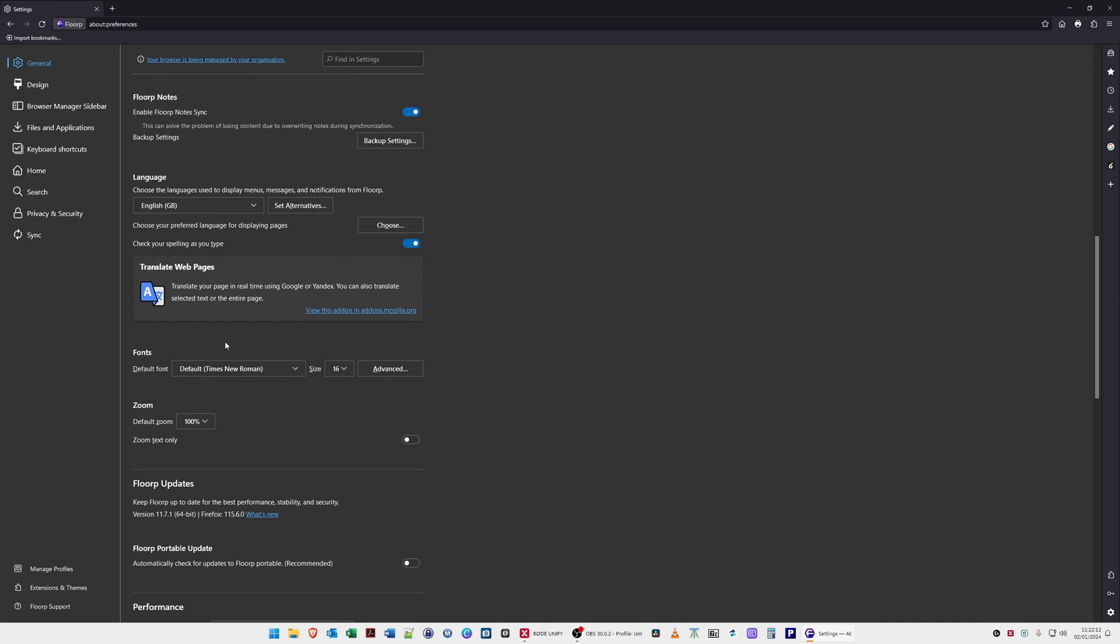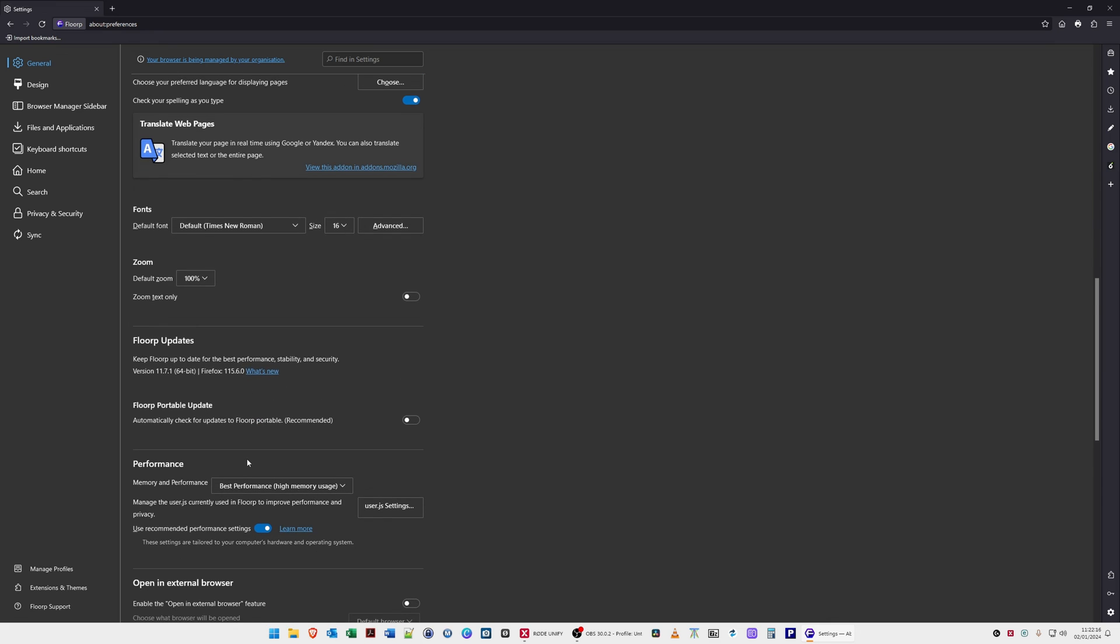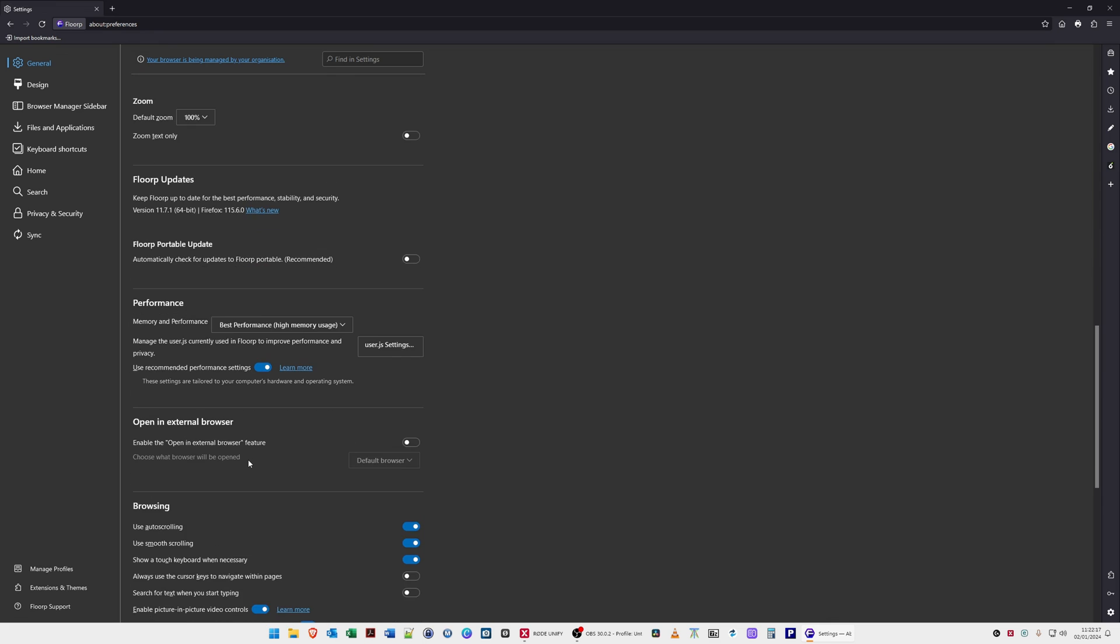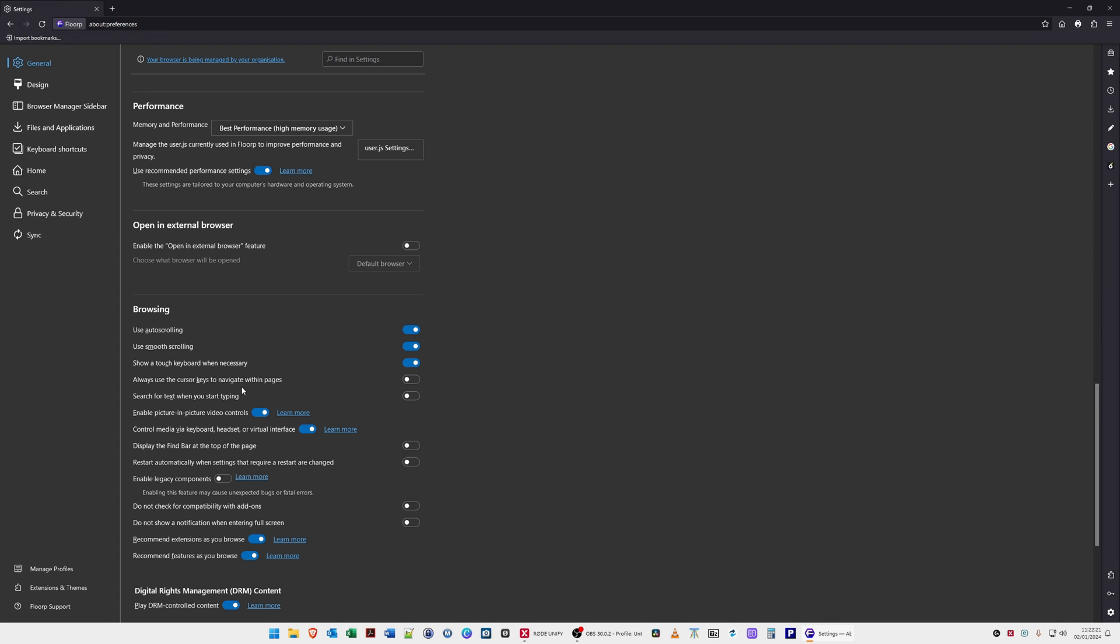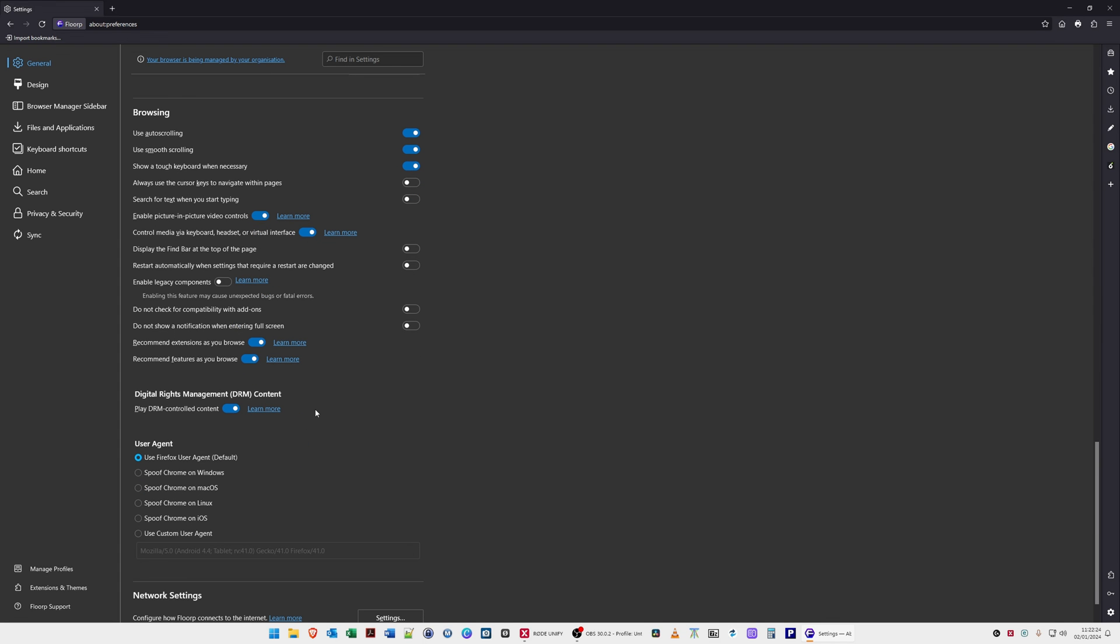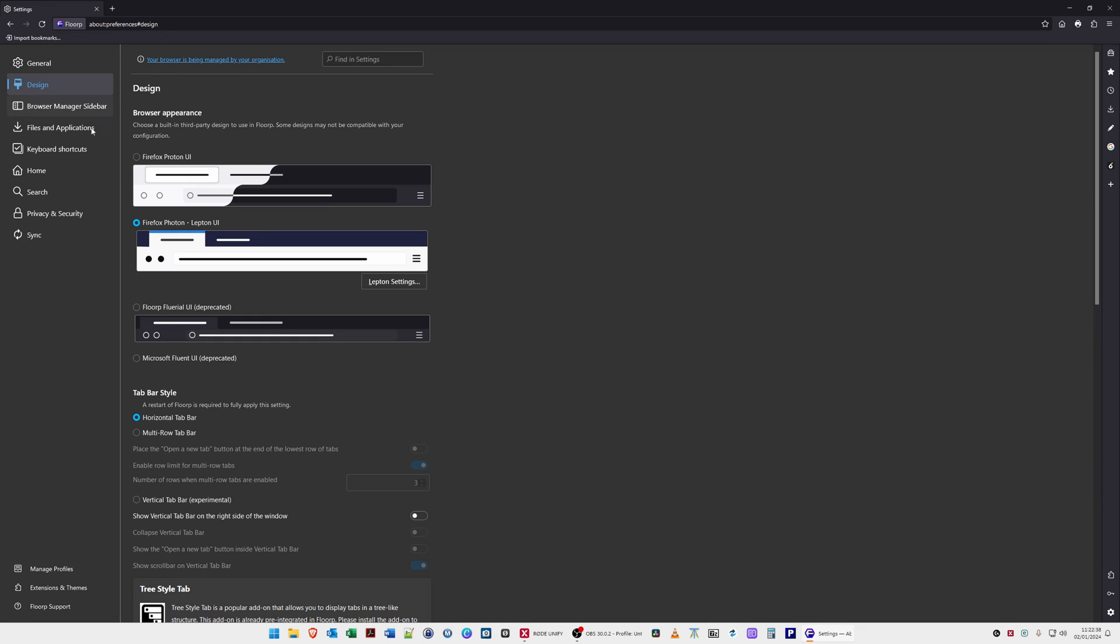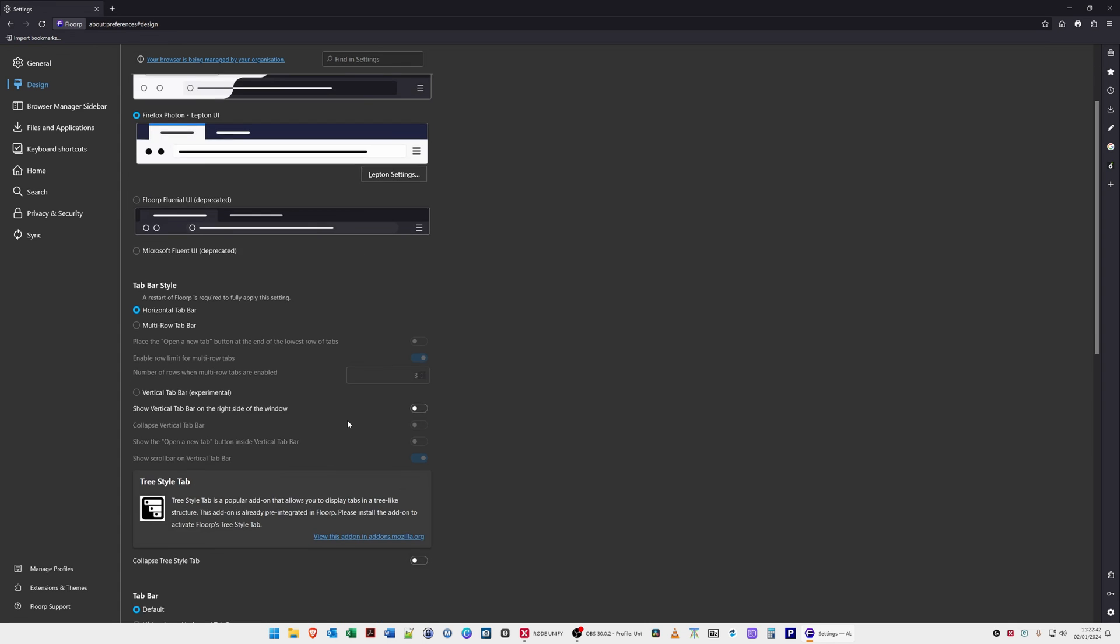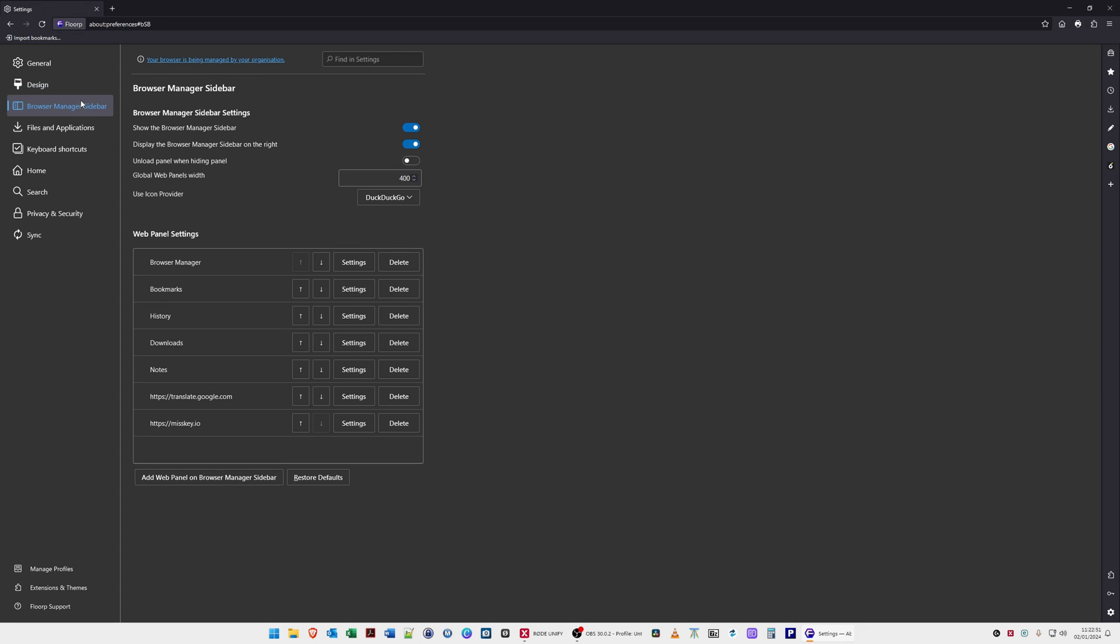You can change the font, the zoom level and so on, check for updates, performance related settings, browser settings, DRM settings. You can change the appearance, the design, the layout, customize the tab, the theme mode, colors and so on, sidebar which is this bar here.